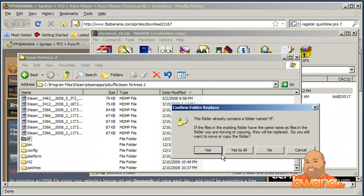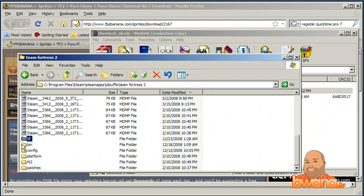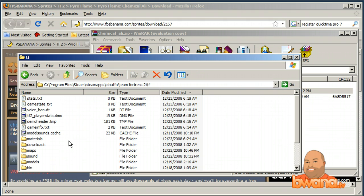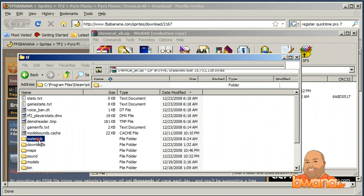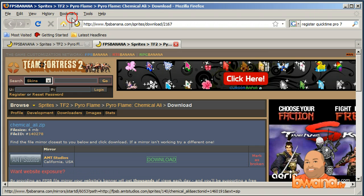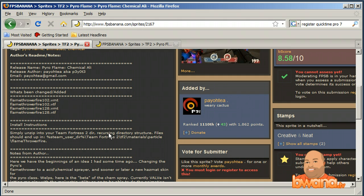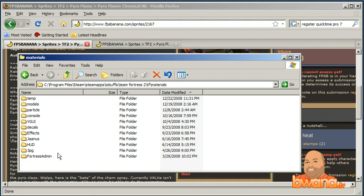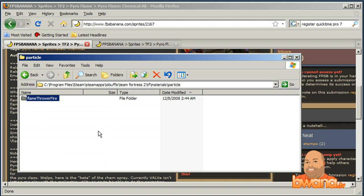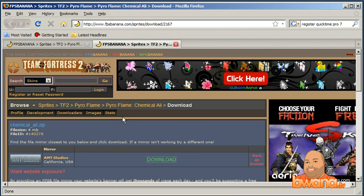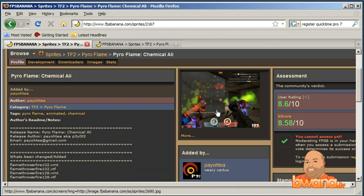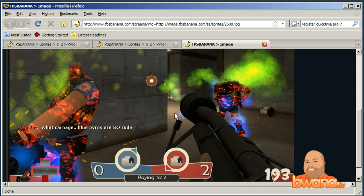It asks whether to overwrite existing folders — I say yes to all. Now I should have the files at tf/materials/particles/flamethrower_fire. Let's go ahead and test it to see if my flamethrower looks like the screenshot. Let's jump into the game.